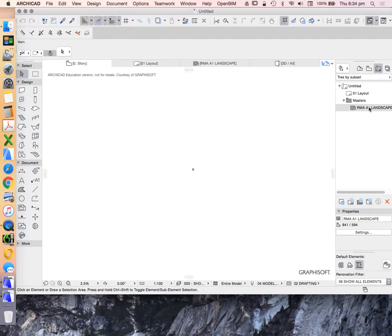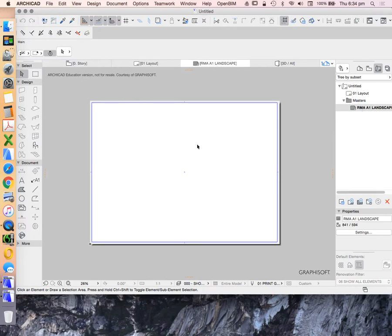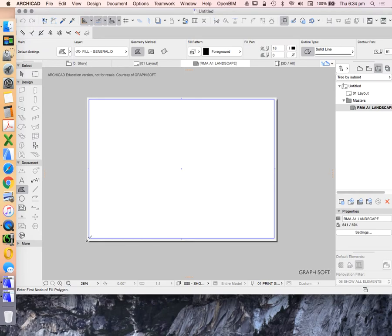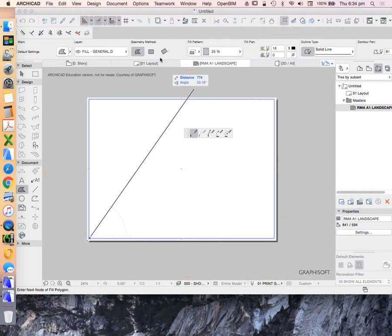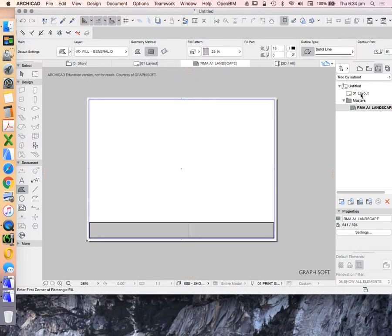In this video we're going to create a title block in our new master. We have our layout here and our master layout. The way these work is we draw or import our title block information onto our masters, and then whatever we draw or represent in our master file will be represented in each of the layouts.